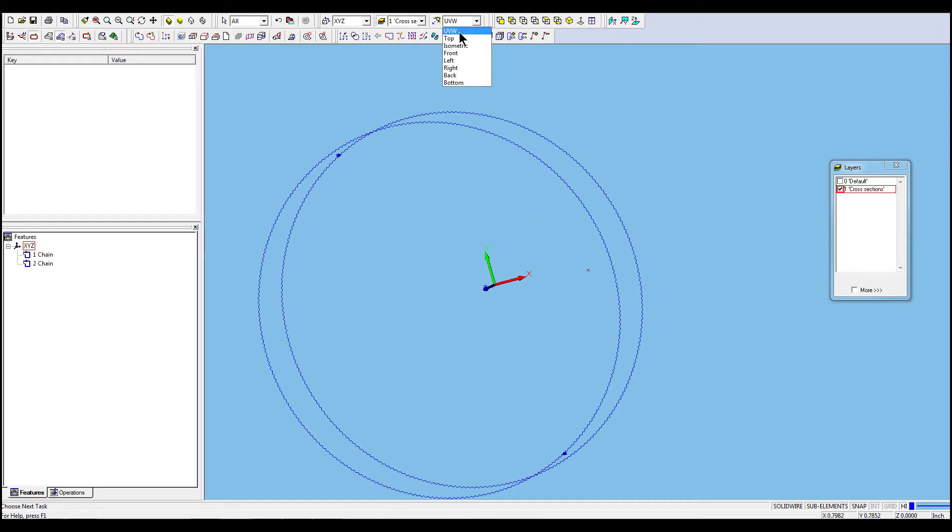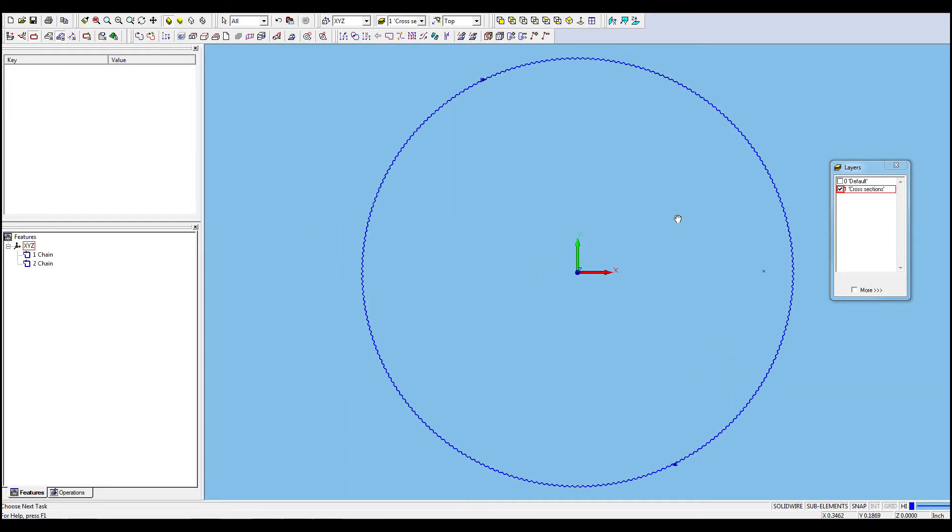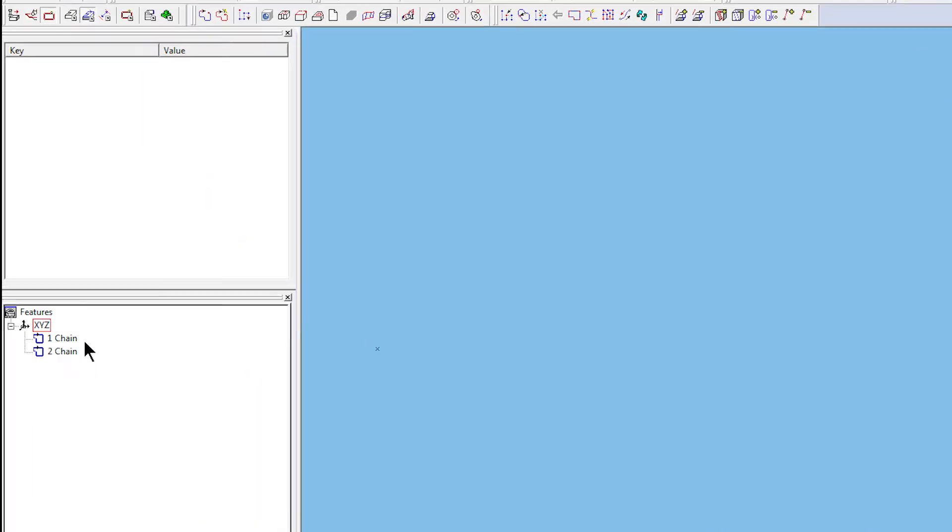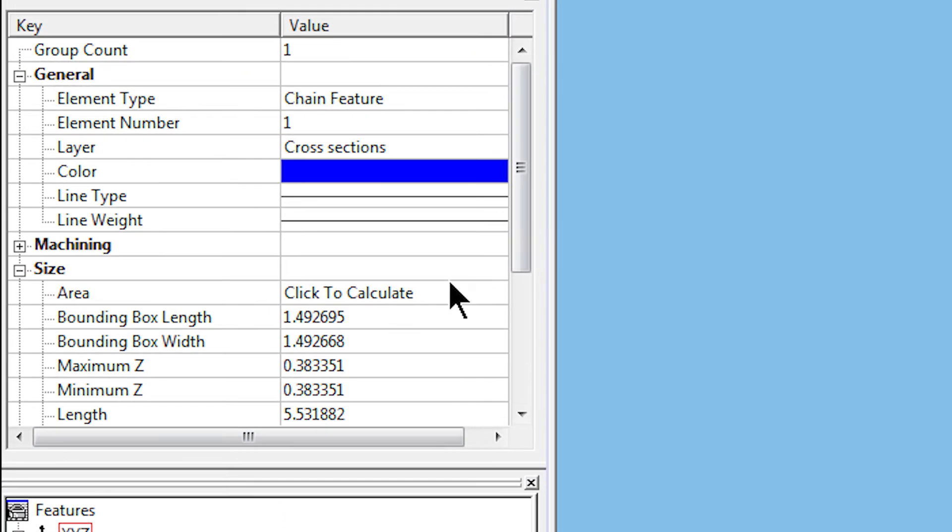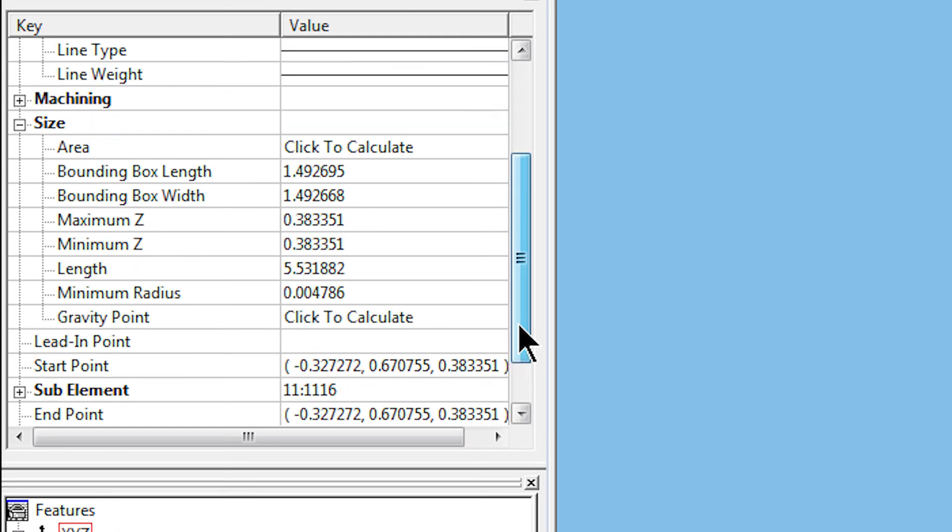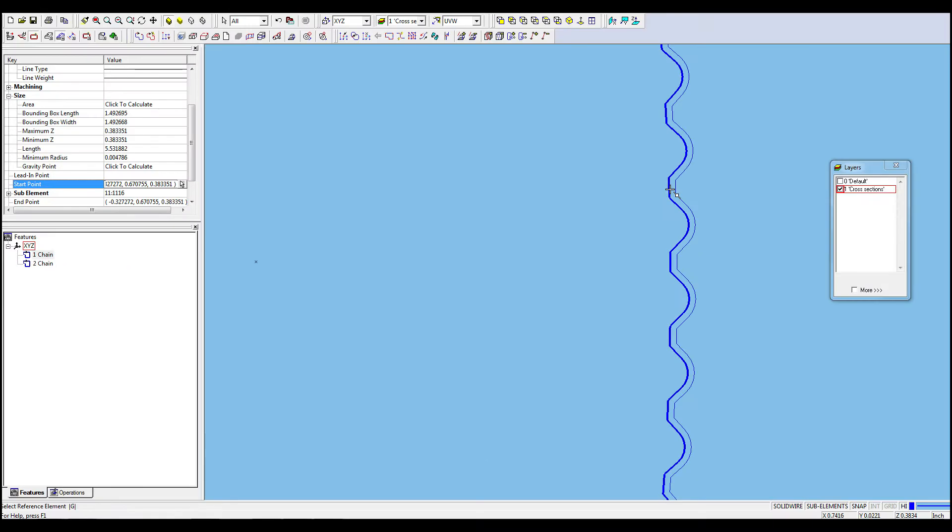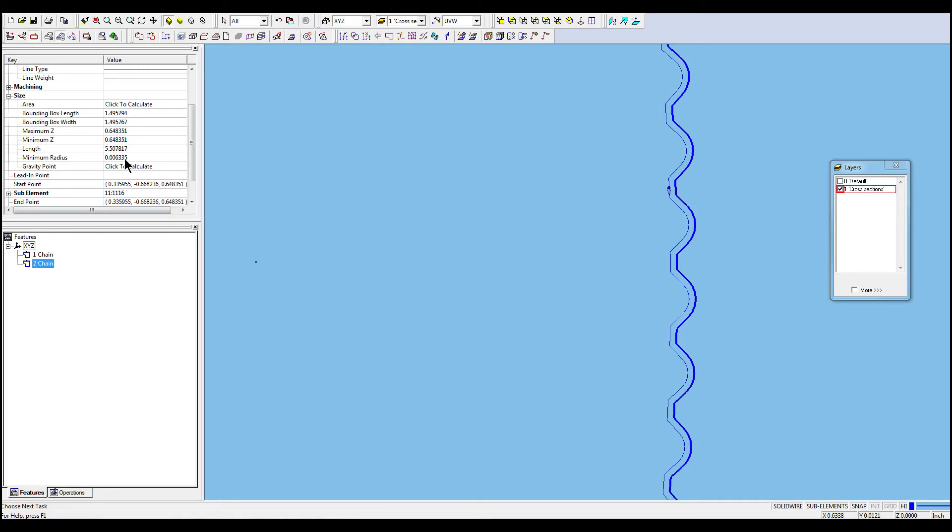To do that, we switch to Top View. Select one of the chains and go into the Property window to move the start point. Click on the arrow and select a point on the first profile. We will take the same steps to move the start point of the second chain.